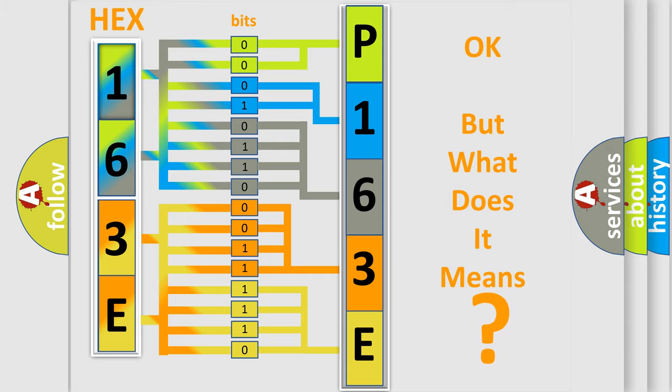So, what does the diagnostic trouble code P163E interpret specifically for Lincoln car manufacturers?